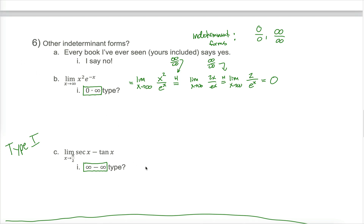Infinity minus infinity is an indeterminate form because we don't know which infinity is bigger. If the first is growing quicker, we end up with a huge positive number. If the second is growing quicker, we end up with a huge negative number. Or if they grow at the same rate, we get zero. But you don't need to recognize it as an indeterminate form — just rewrite it into a form conducive to L'Hopital's rule.